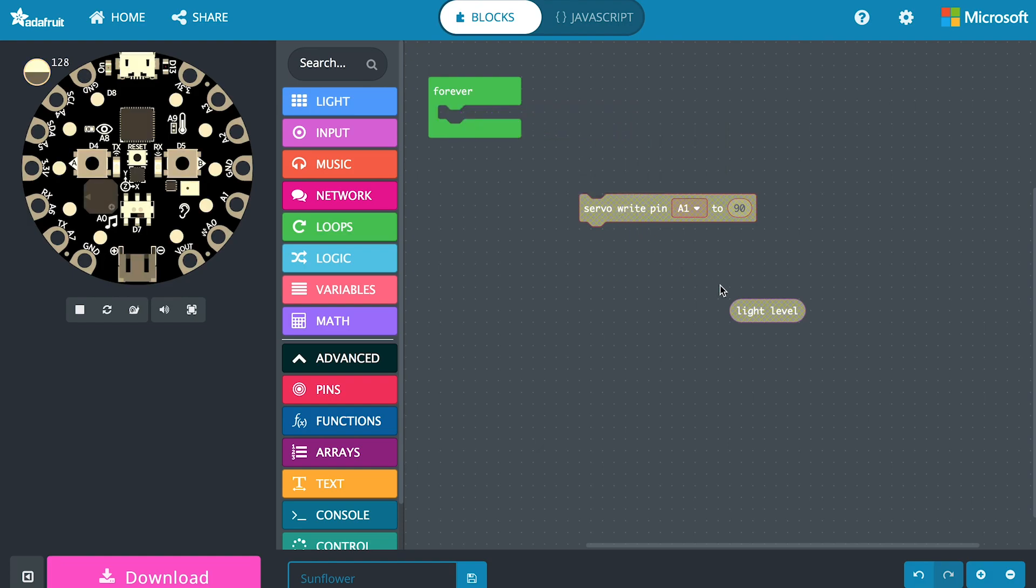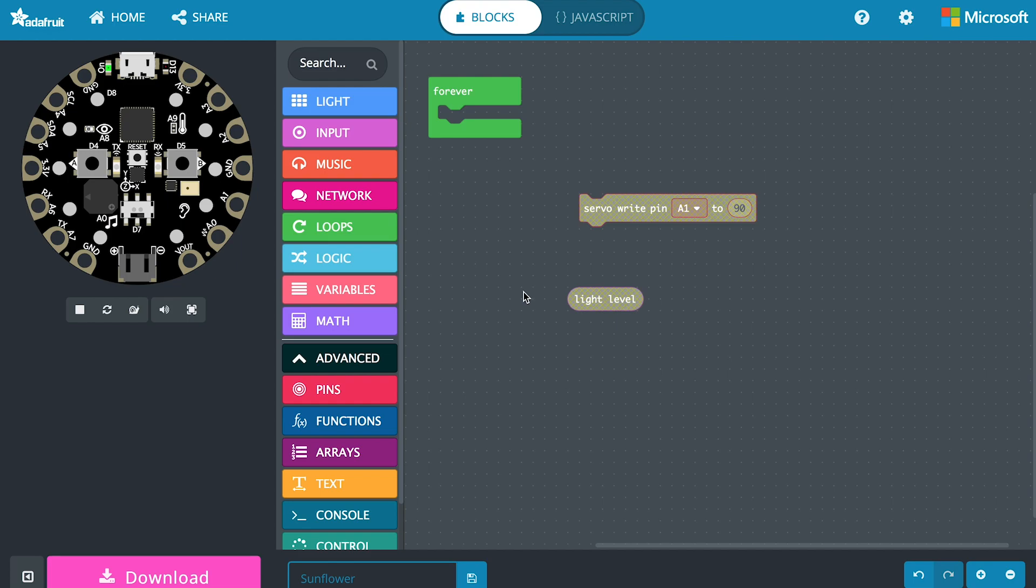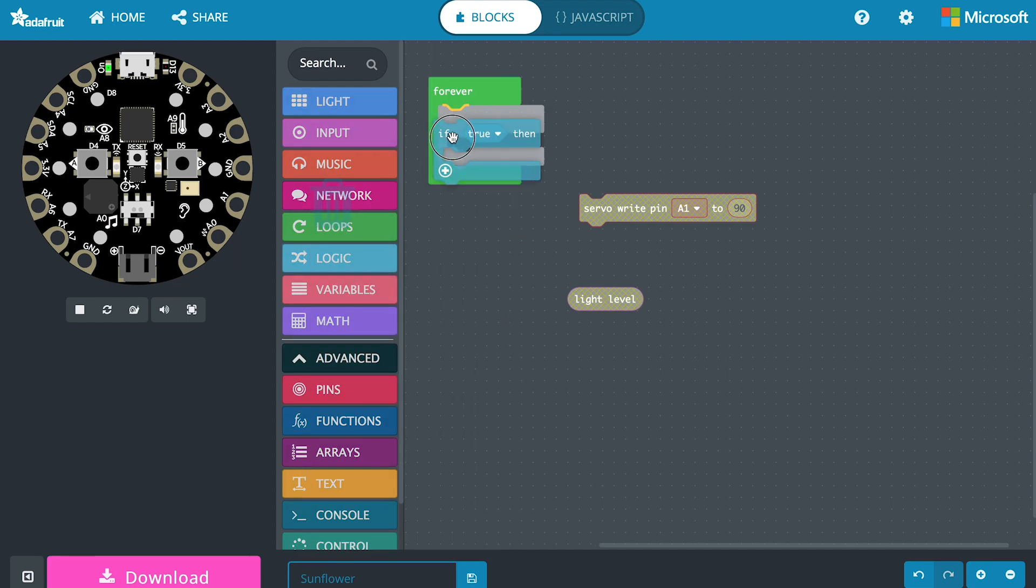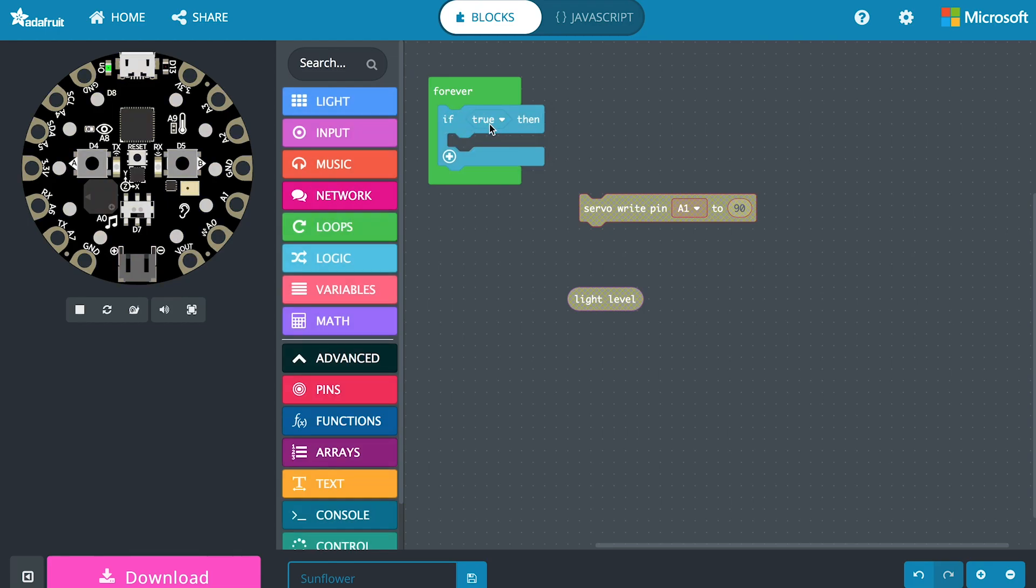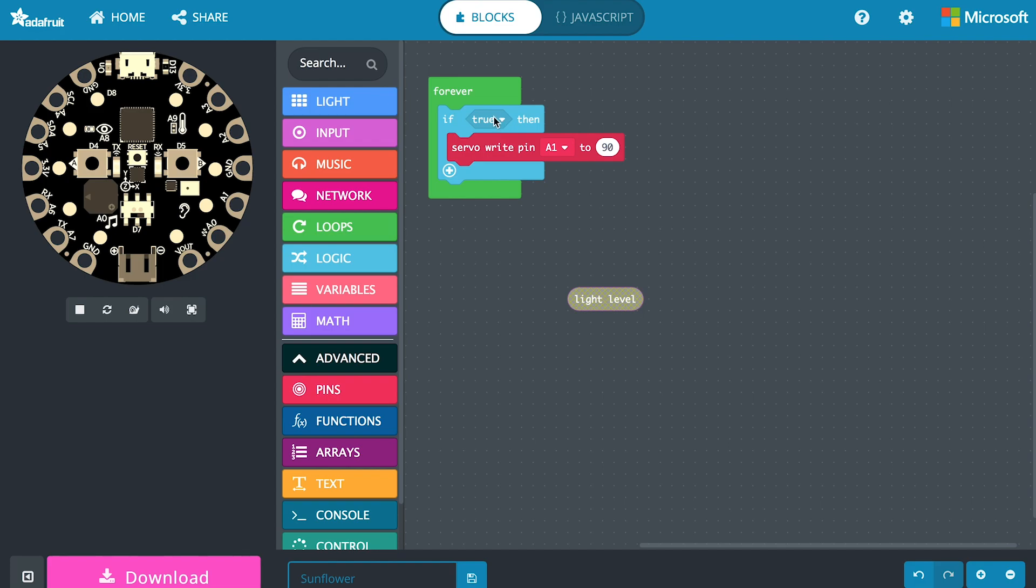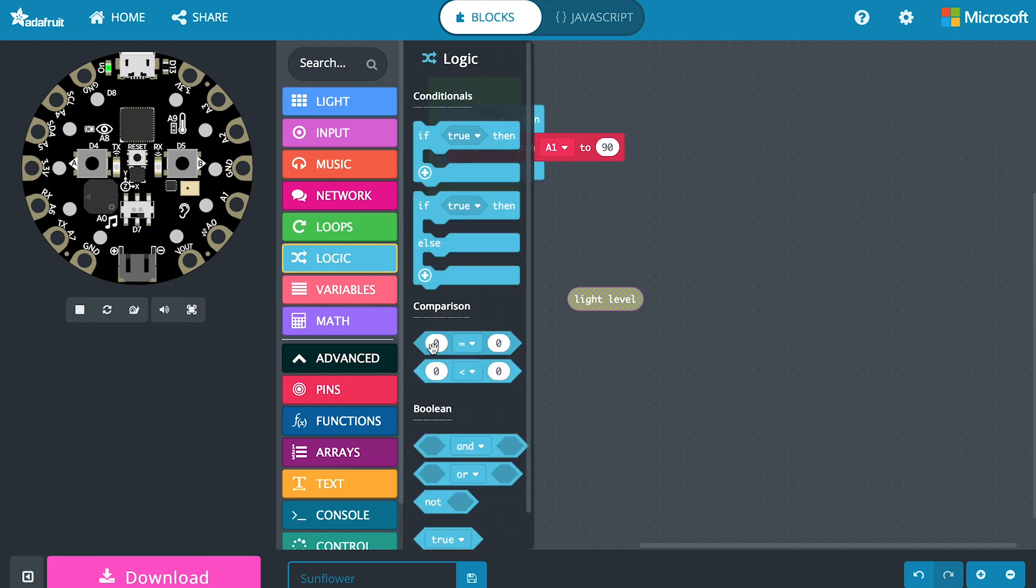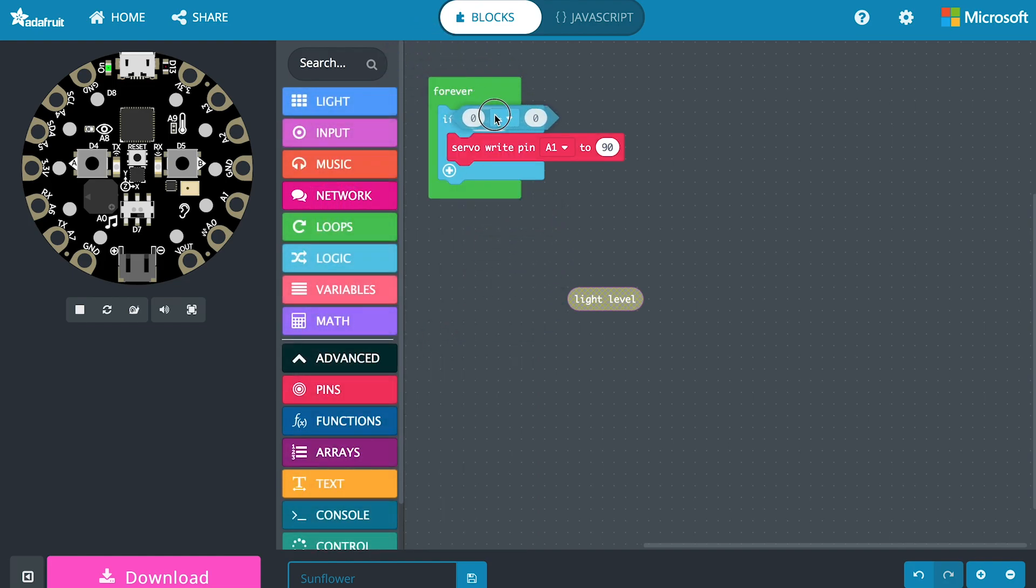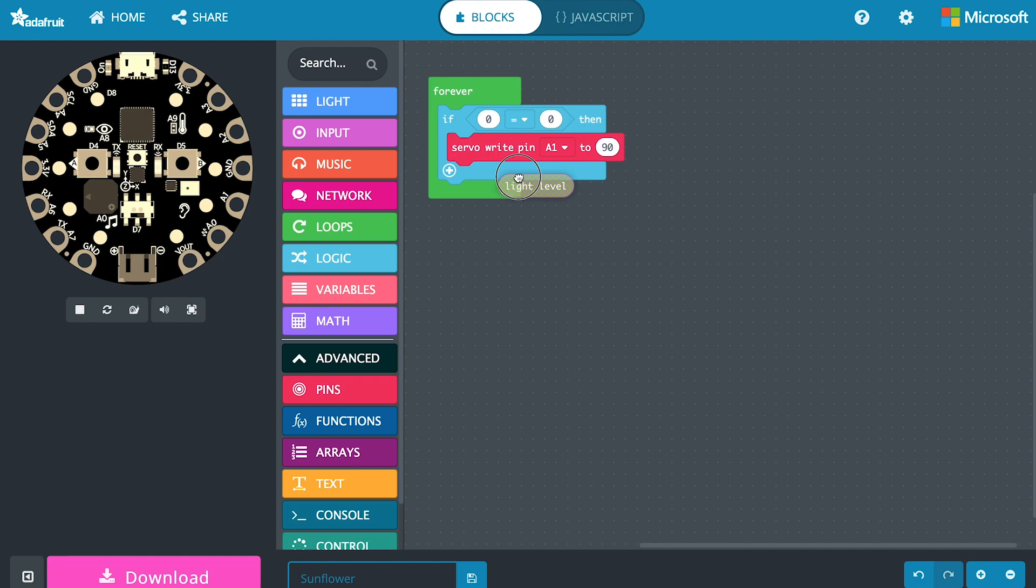Instead we're going to have to read this light value and make some kind of decision with it. When we have to make decisions we can go to our logic block. This is an if statement. If something is true then we do this stuff inside. If the light value we read is too dark then we want to move the servo. To make a comparator we go back to logic and we look at these little diamond shapes for our comparisons. We can take this little diamond shape and it fits right up there in our true block.